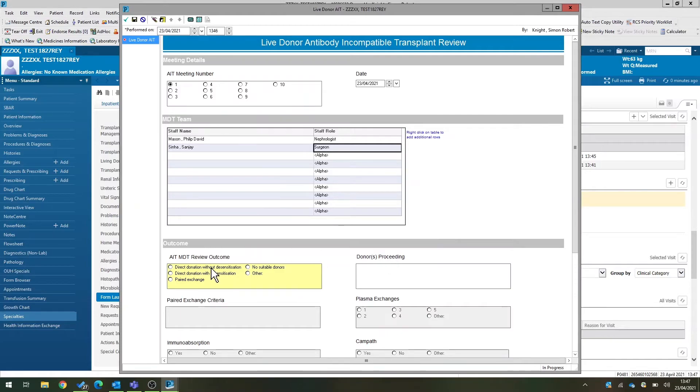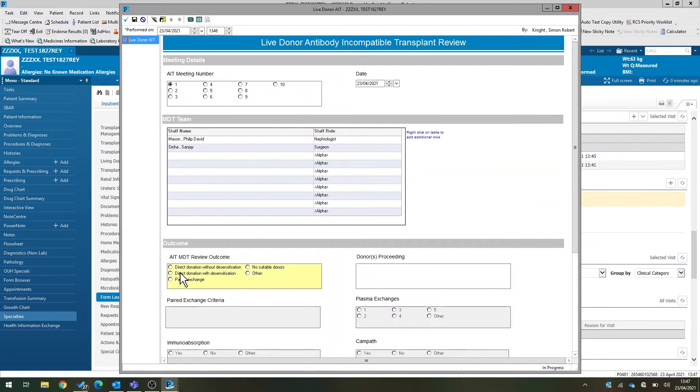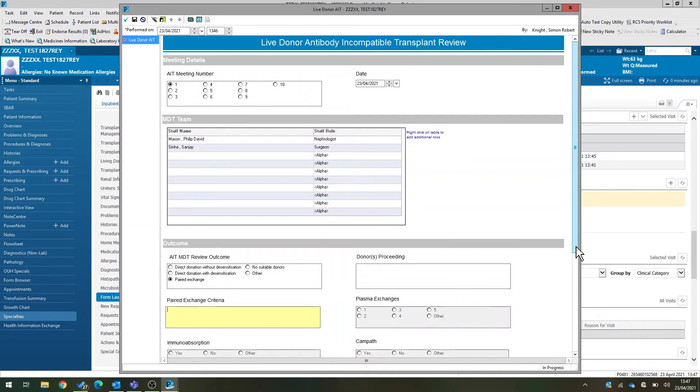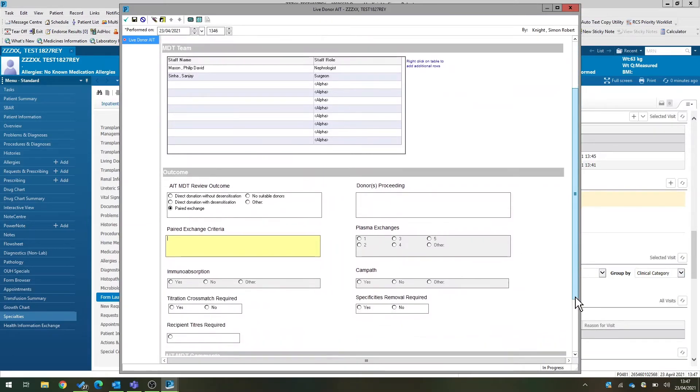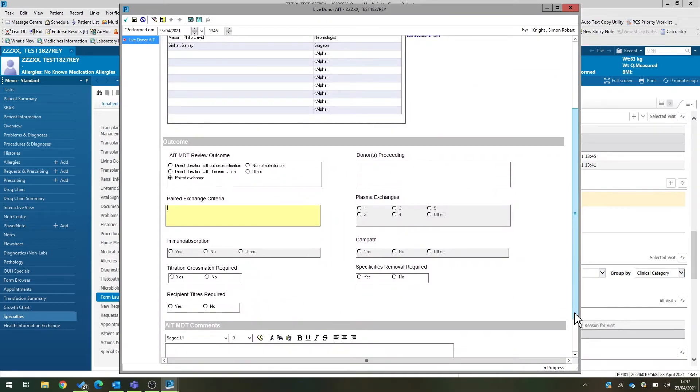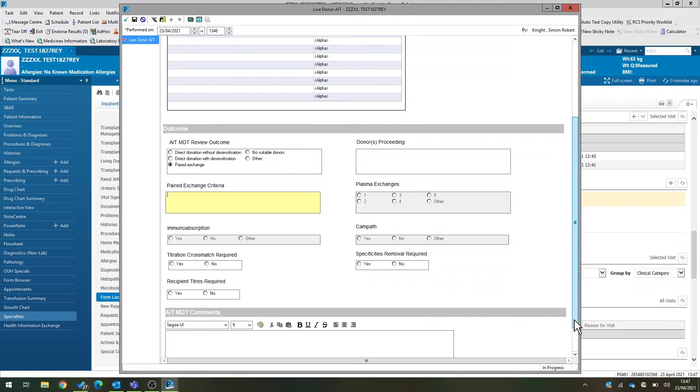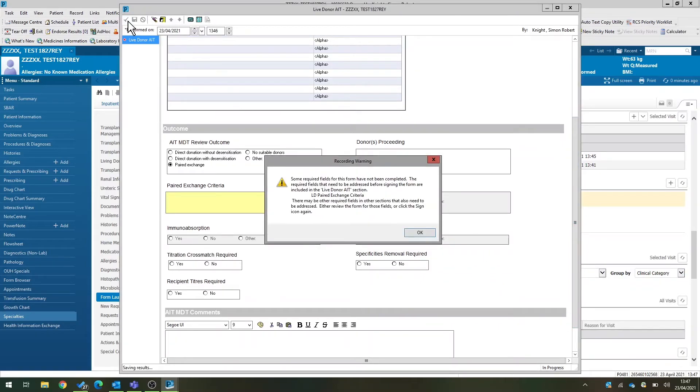Then, as you scroll down, you can see what the outcome of that MDT was. So in this case, we might say the patient should go into the paired exchange. We can list the criteria, but also if they're going to go through desensitization, you can document the details that have been discussed in the AIT meeting, document any comments underneath, and then save the form.